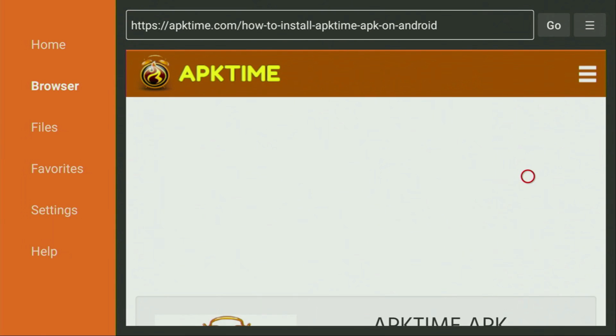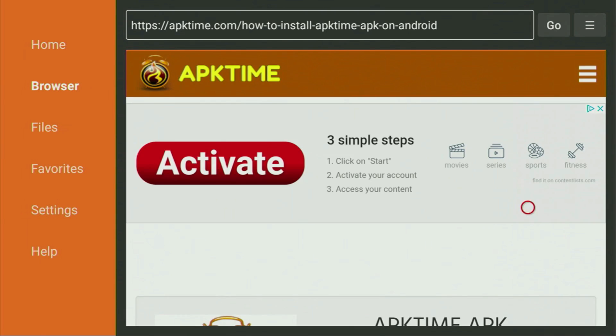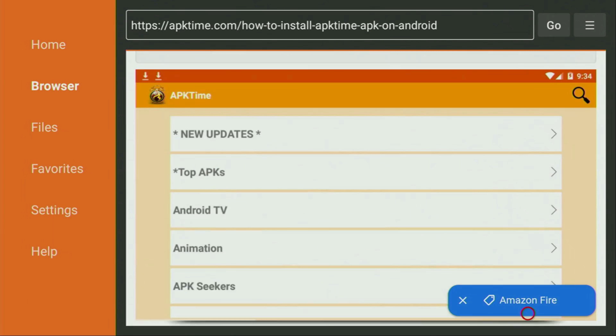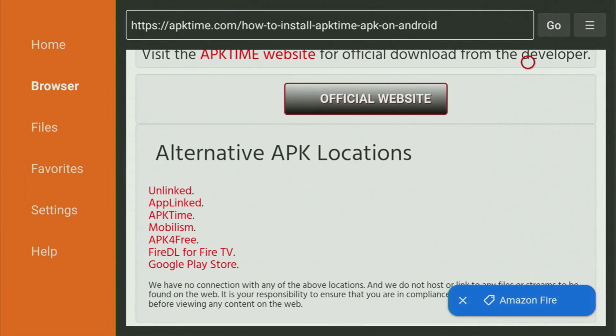Then a new web page is going to open up which we also have to scroll a bit until you see that official website button. So click on official website.